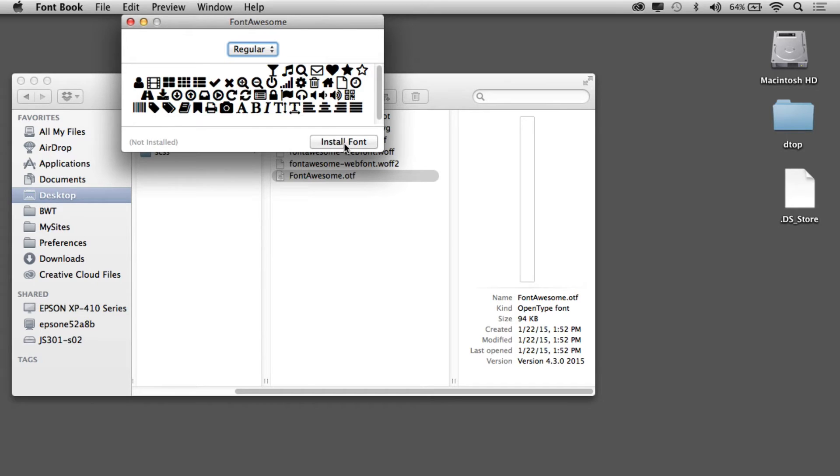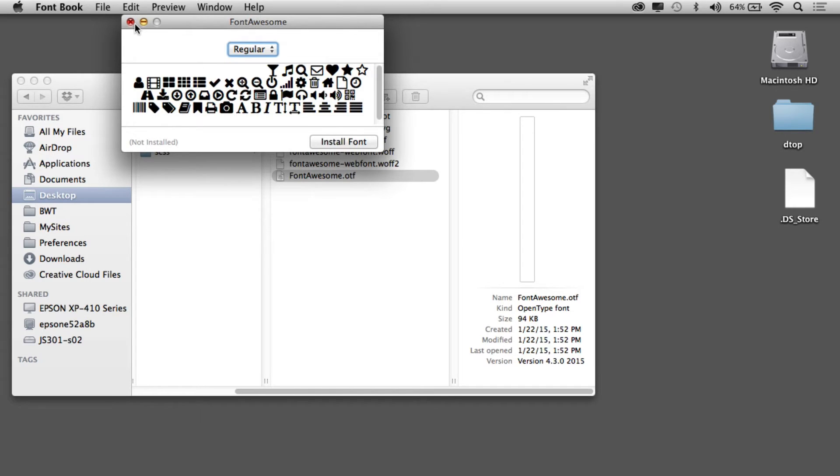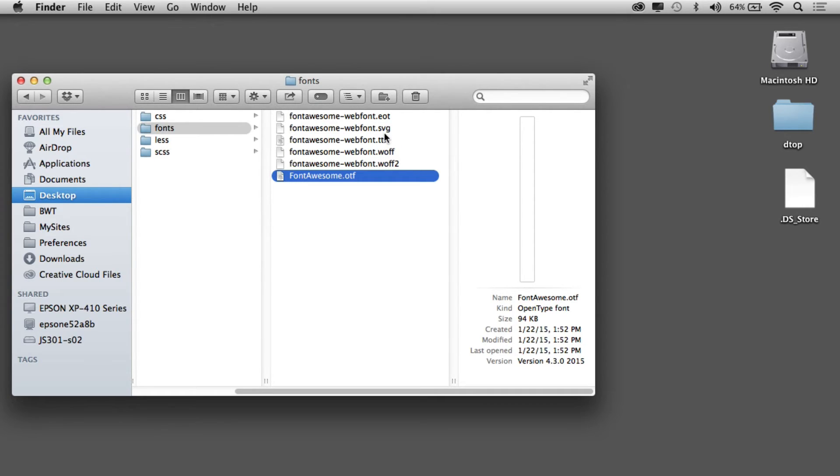Once you install it, you can use it within Photoshop and Illustrator. You'll also see that there are the EOT, the WOFF, and the SVG - these are for the actual website that you're working on. That's a whole other story, another video.